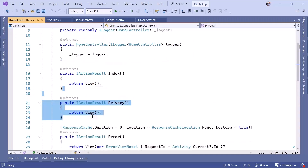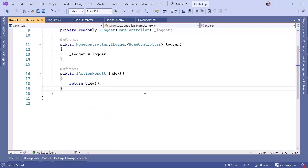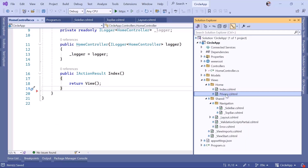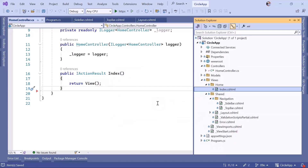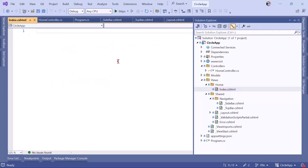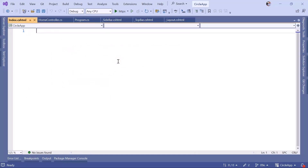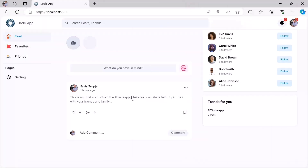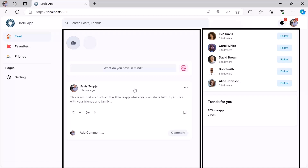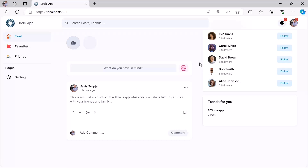Let us remove the privacy and also remove the error because we don't need these actions. Go to solution explorer, right click and remove privacy. Now let us open the index.cshtml — this is where we are going to write all the code. If you check the app, you can see that this whole screen can be split into two divs: one div for the main content and another div for the items on the right.